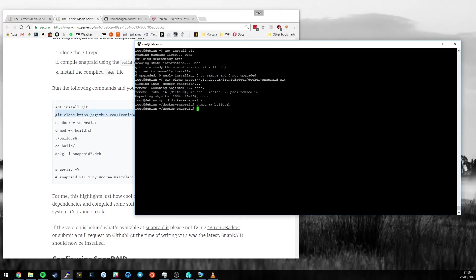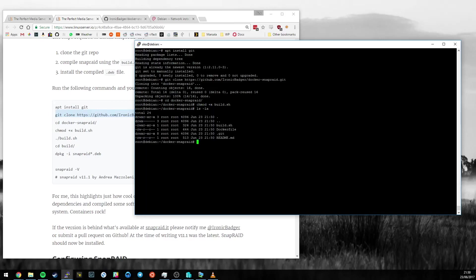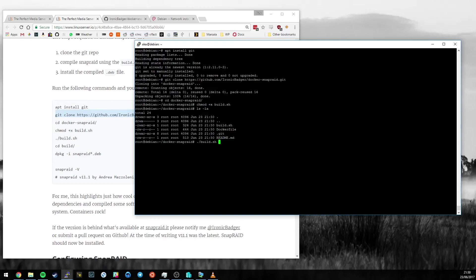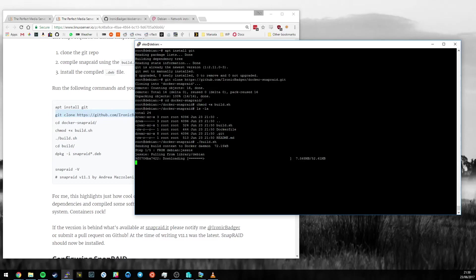Make the build script executable with chmod plus x. If we look at the permissions on this file, build is now executable. This means I can actually execute the file, so let's do that with ./build.sh. That's now going to execute the script and build SnapRaid from source. I'm going to speed the footage up again.